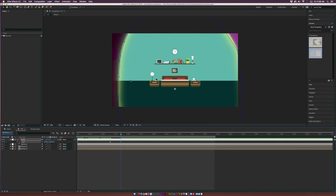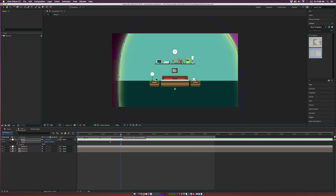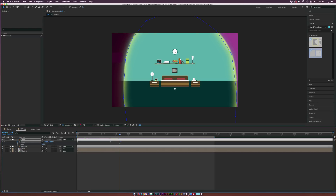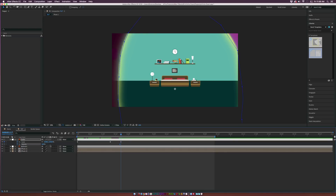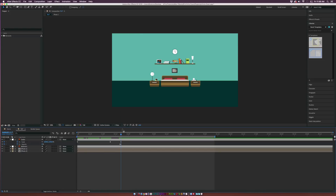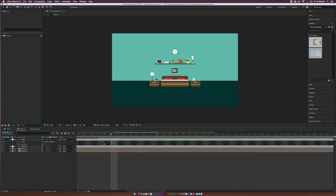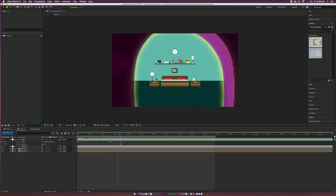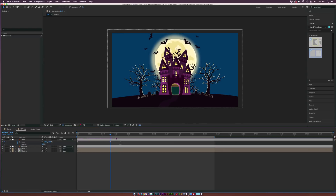Make sure we can get through the doorway — it doesn't have to be completely gone. Then hit Shift+T on the keyboard to bring up Opacity, add a keyframe, go forward one frame, and bring it down to 0%. Make sure those opacity and scale keyframes are the last keyframes on the layer.